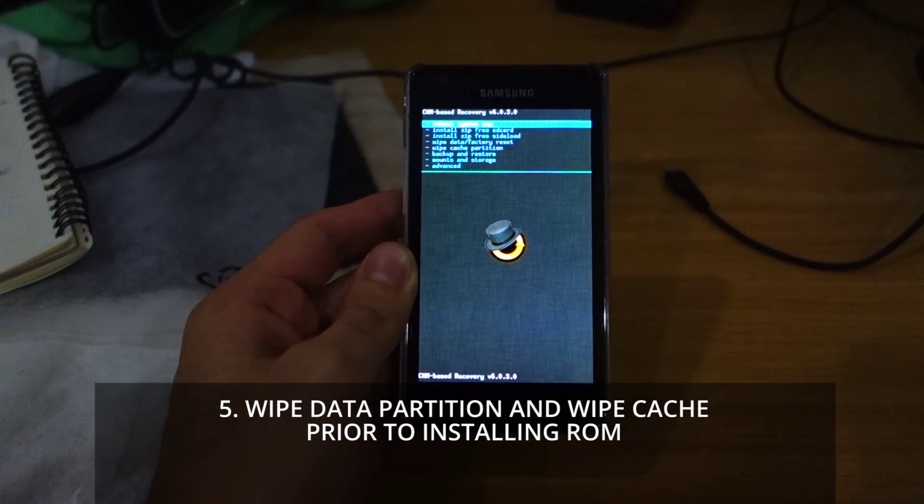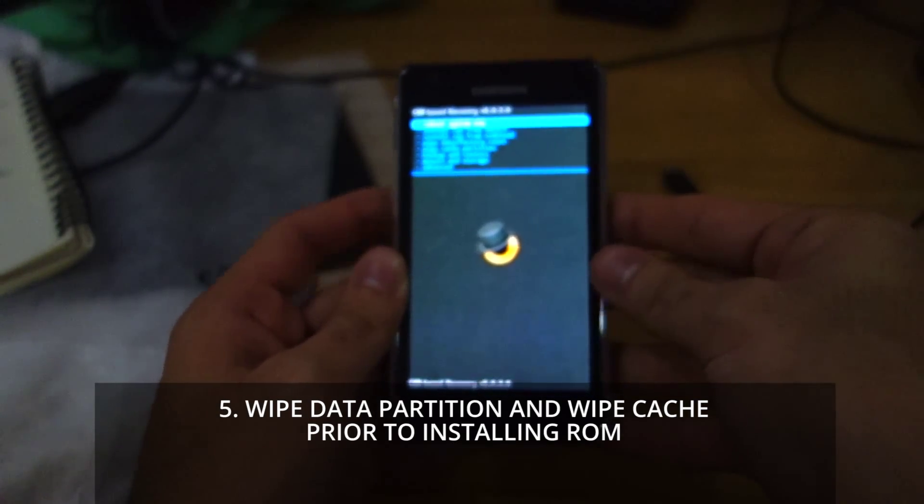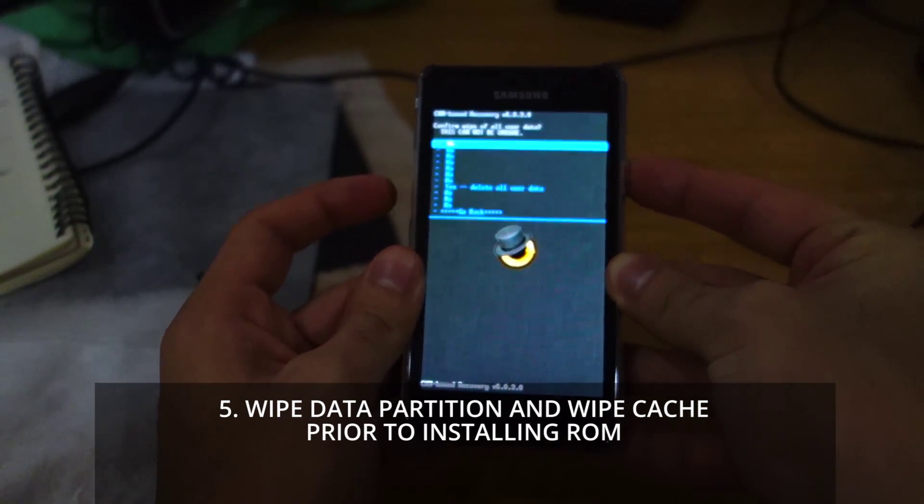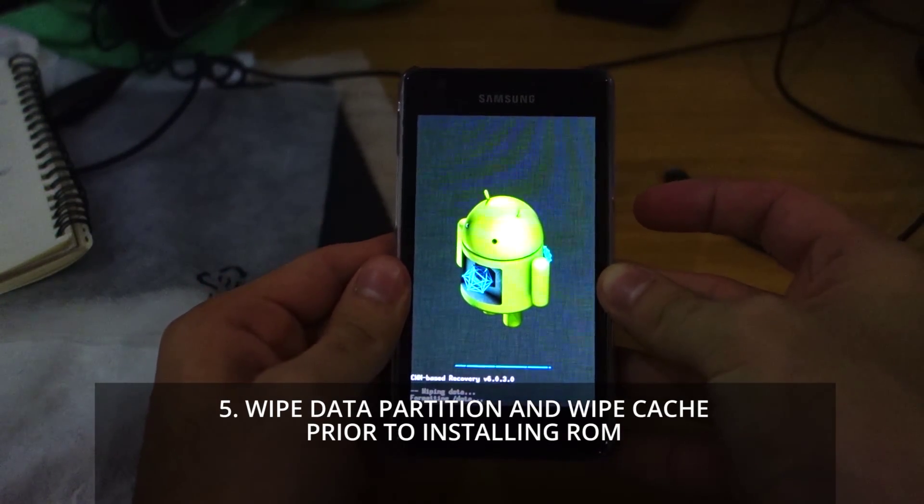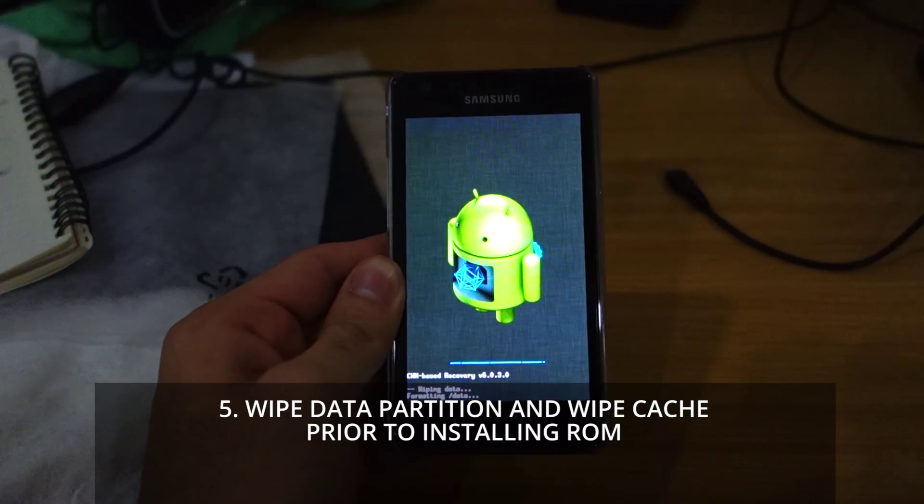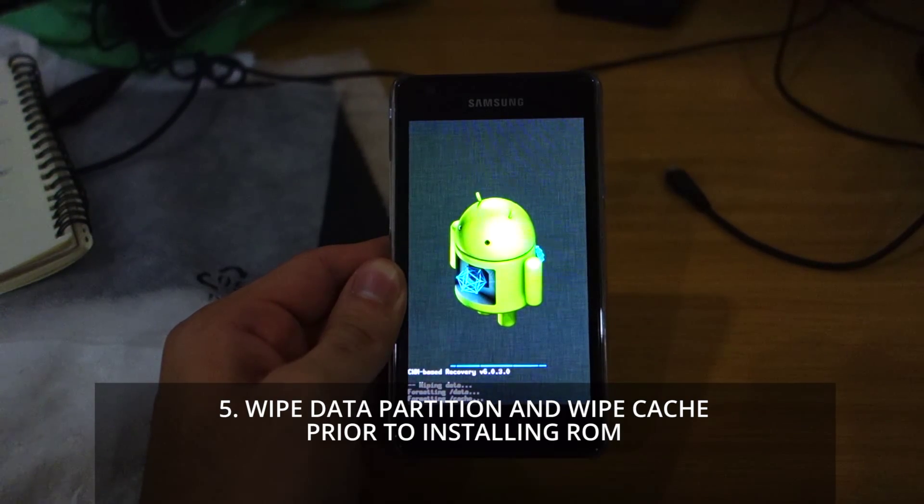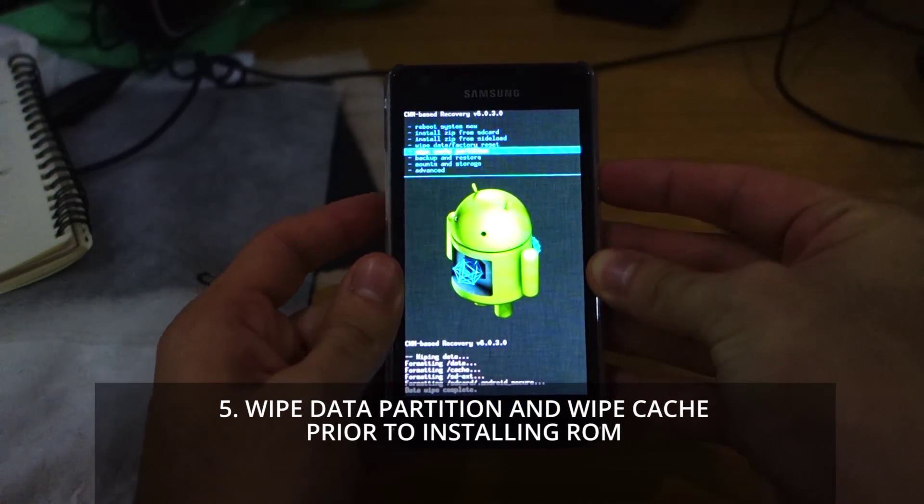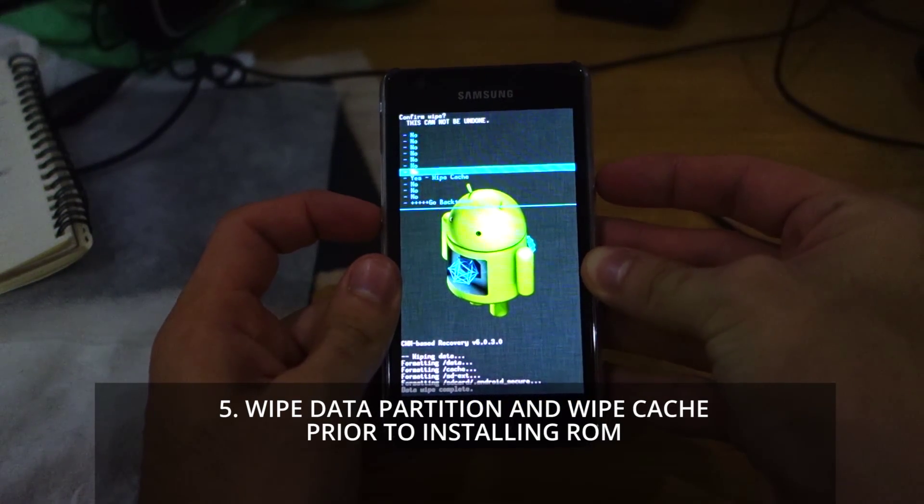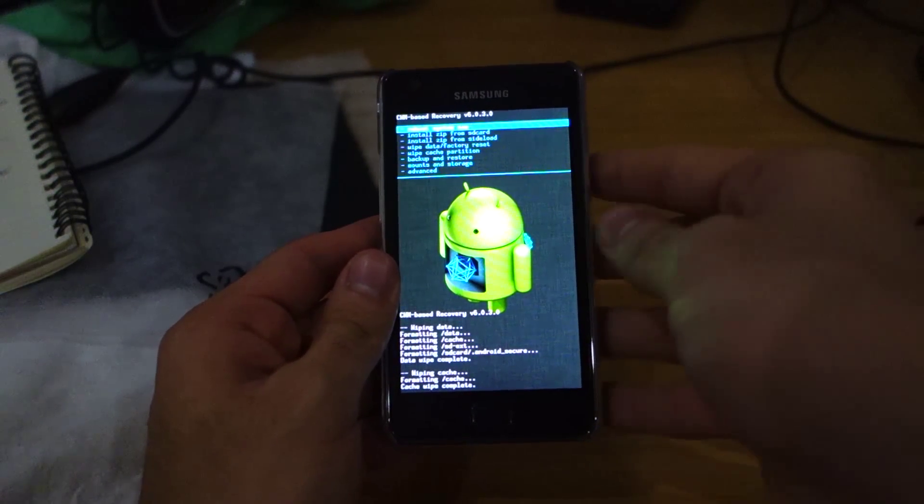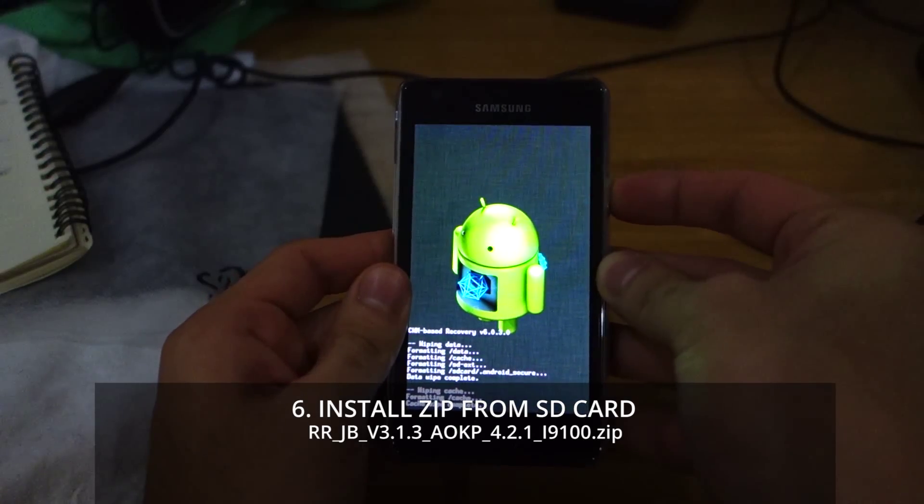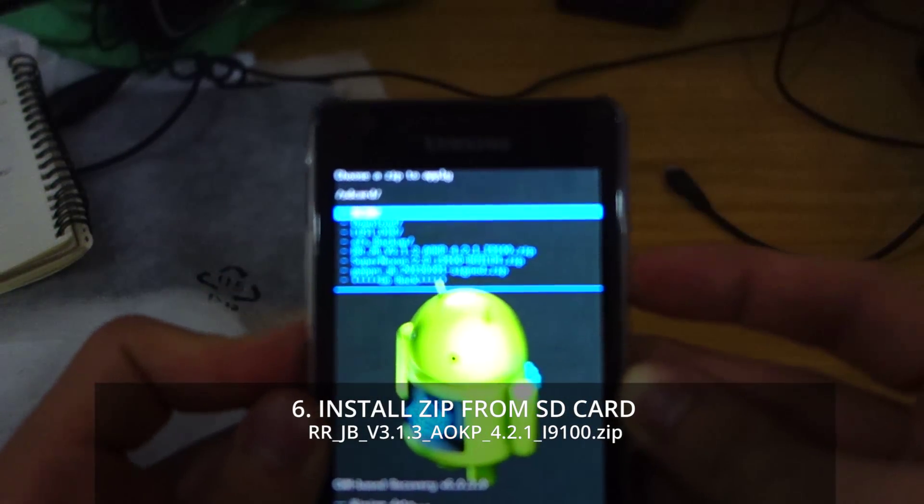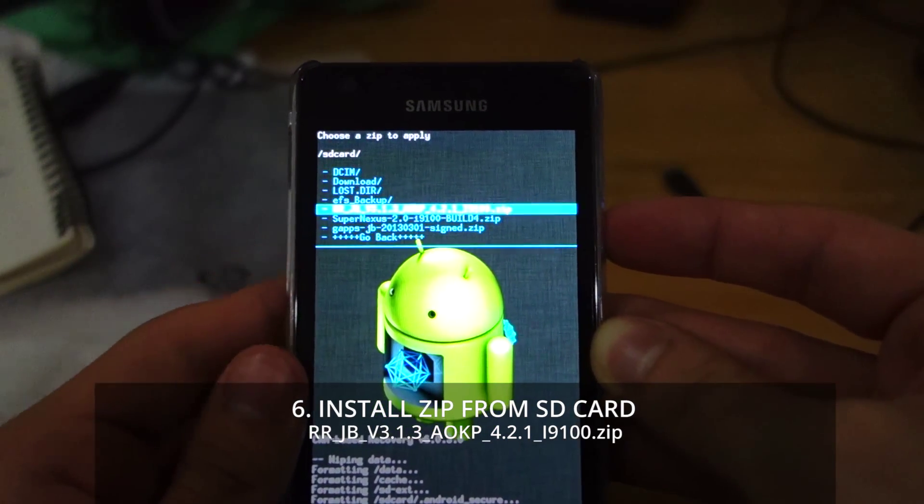We're going to do a wipe data factory reset and a wipe cache partition, just to be safe. That's all done. Now install zip from SD card, choose zip from SD card, and we're going to choose RR_JB version 3.1.3 AOKP 4.2.1 i9100.